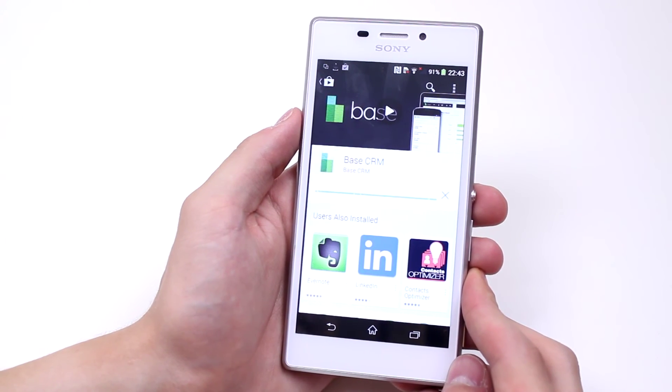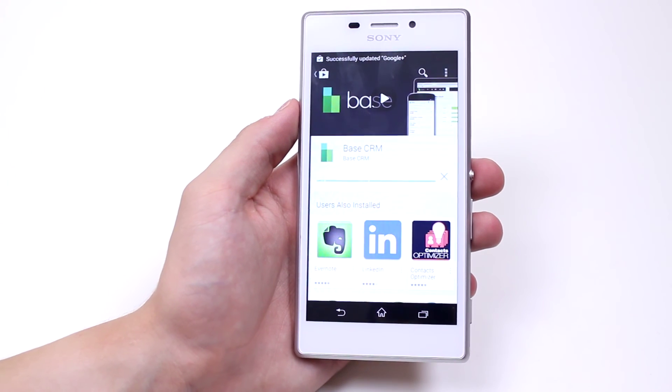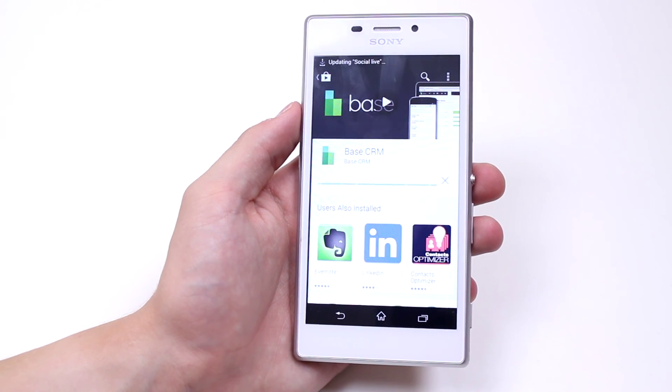That's how to download an application from the Google Play Store on your Sony Xperia M2.